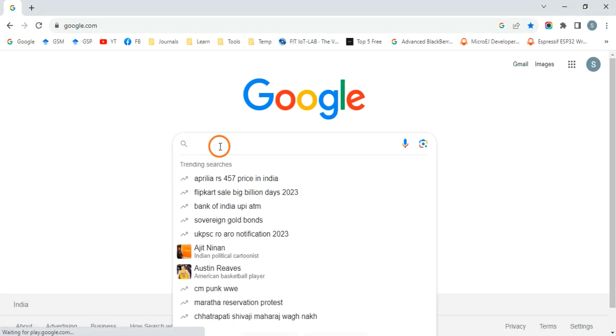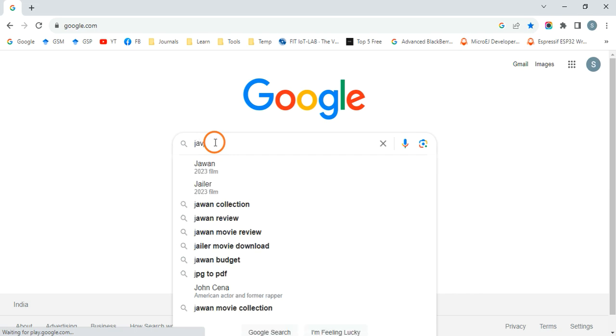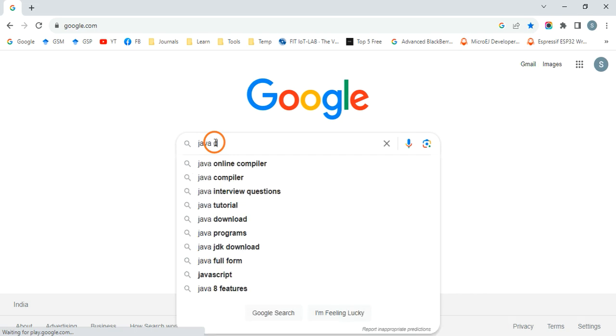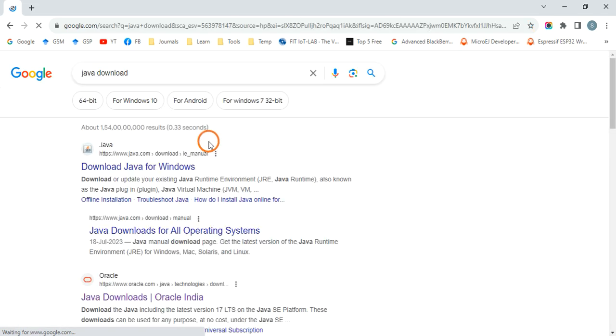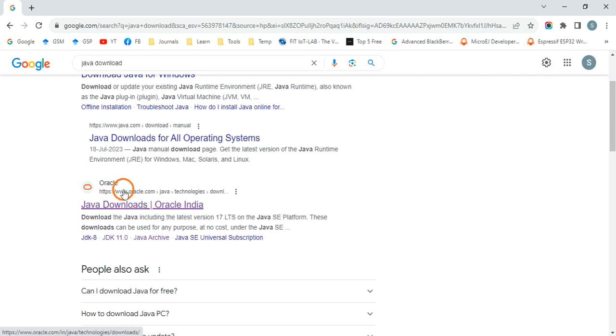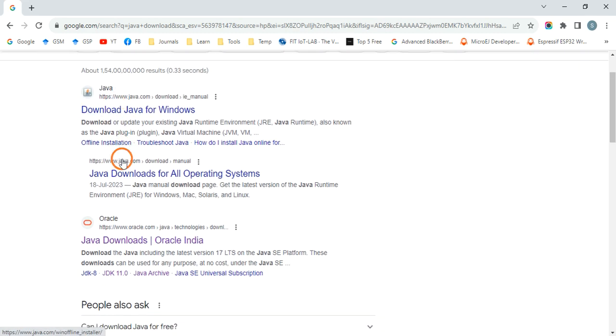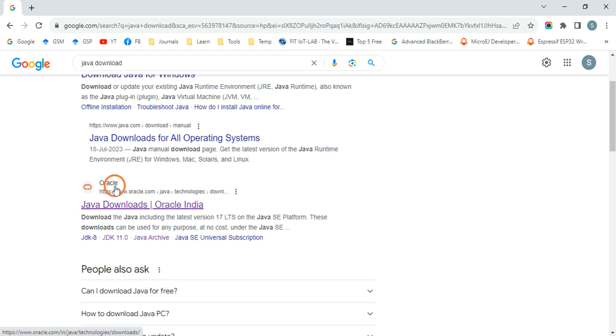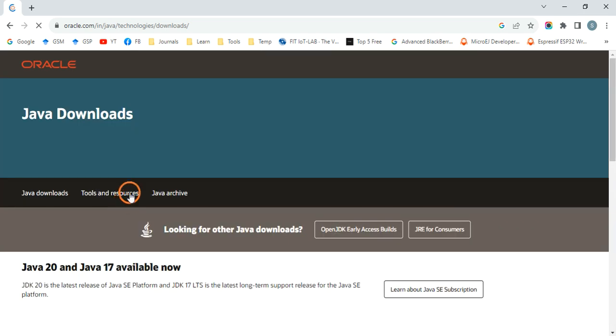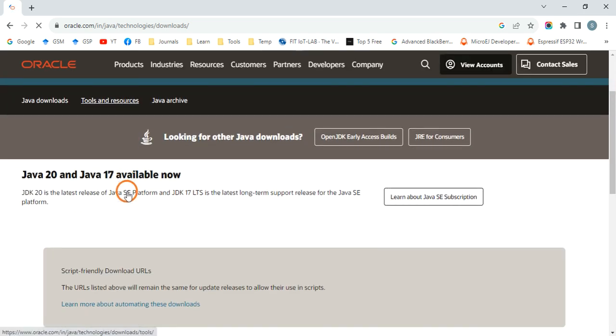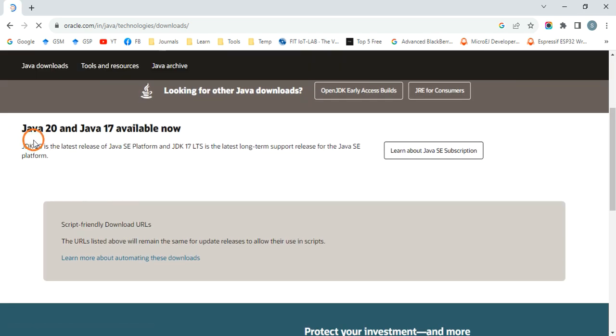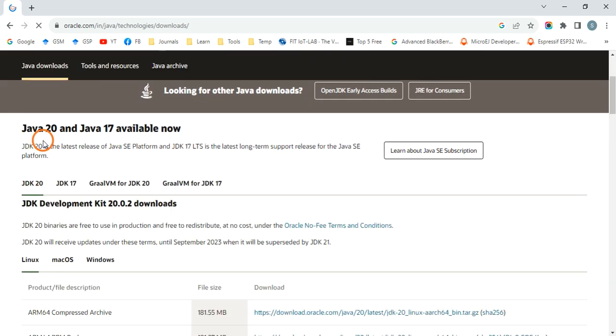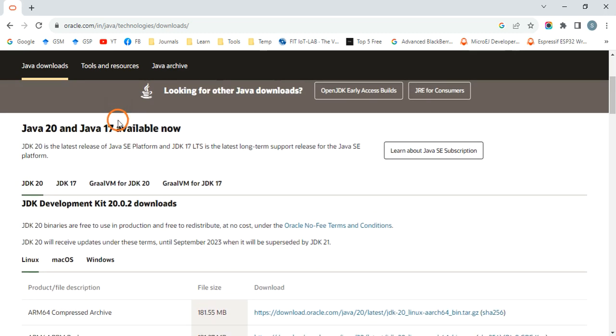one is I want to show you how to download and install Java. Go to Google and type 'Java download' and go to this link, the second link, or maybe in your case it will be the first link which will be from Oracle. Click on Java Downloads and you can see it is saying Java 20 and Java 17 are available. As I told you in the previous video, we are going to use